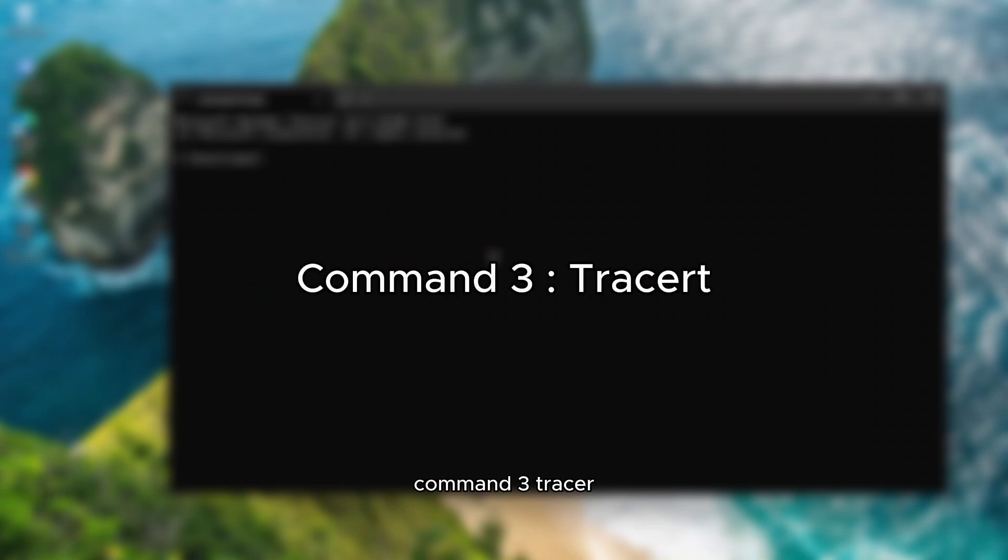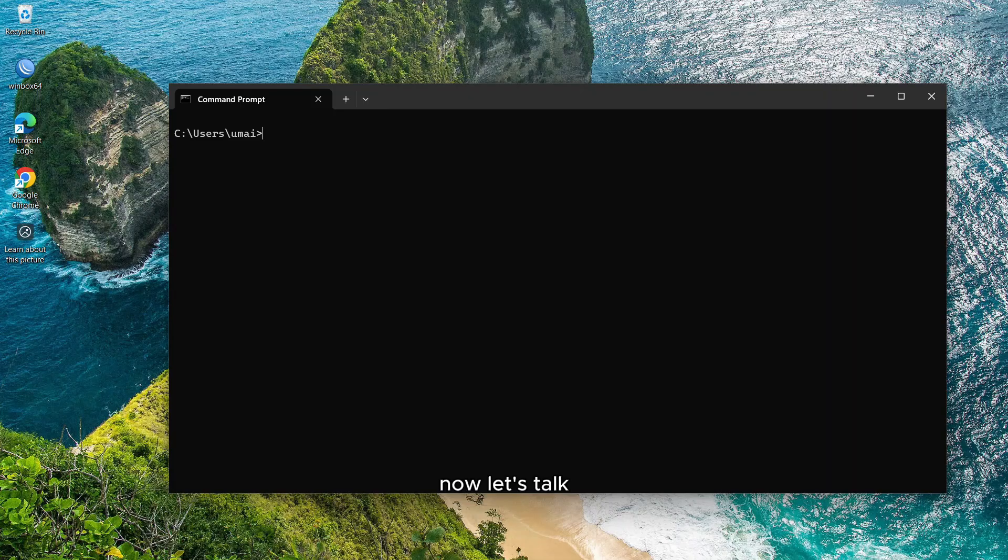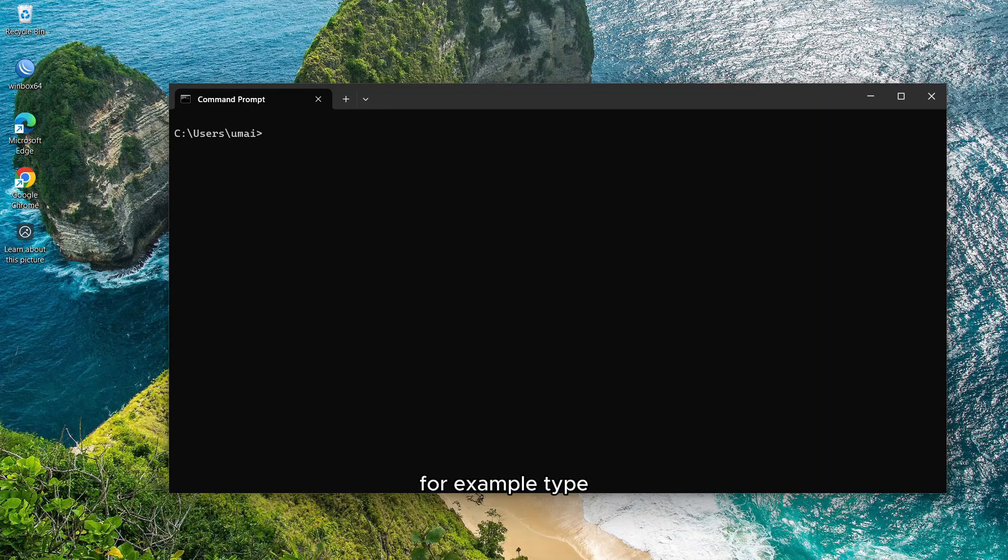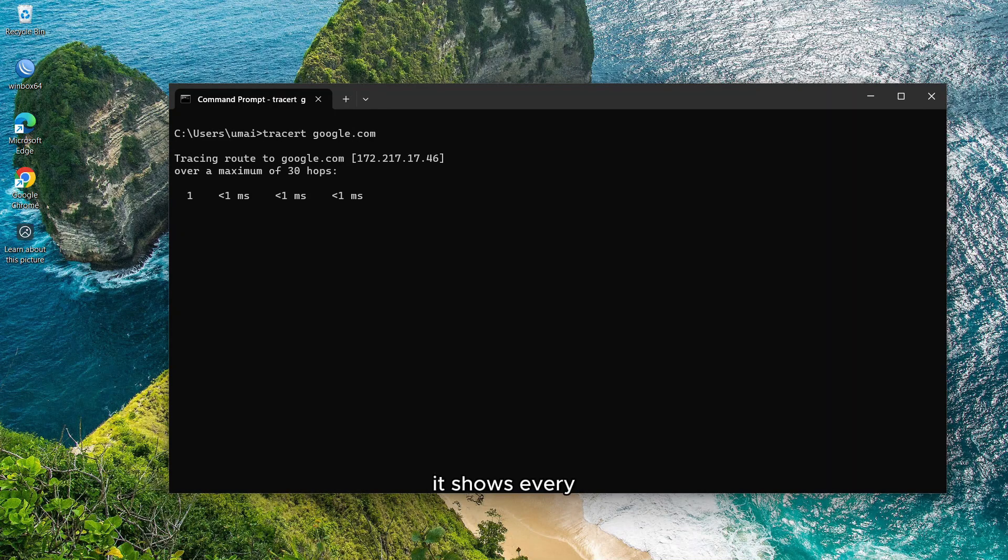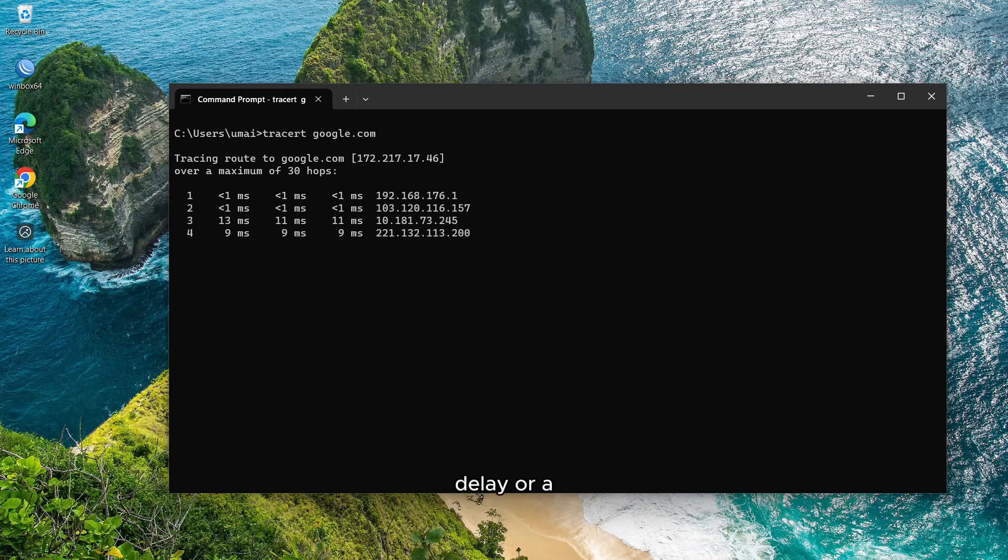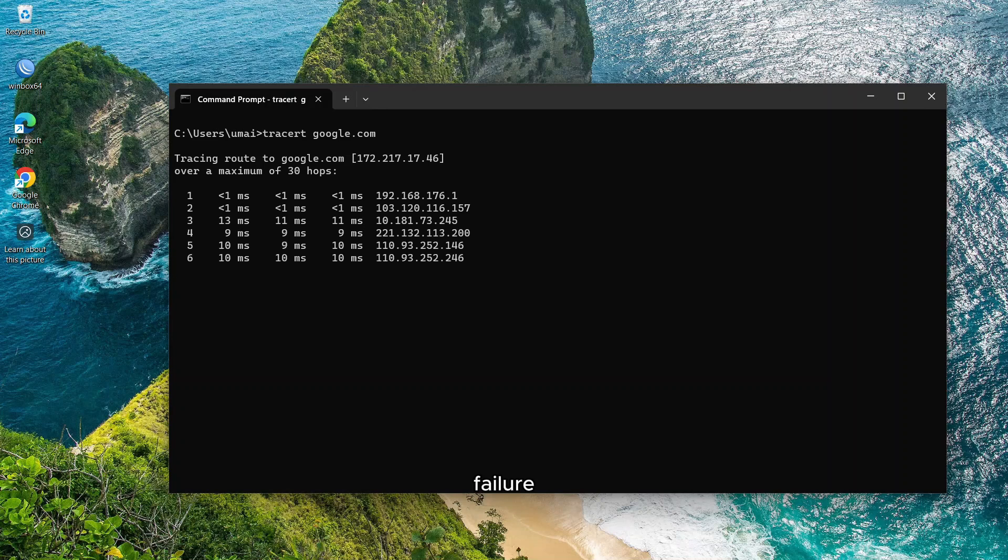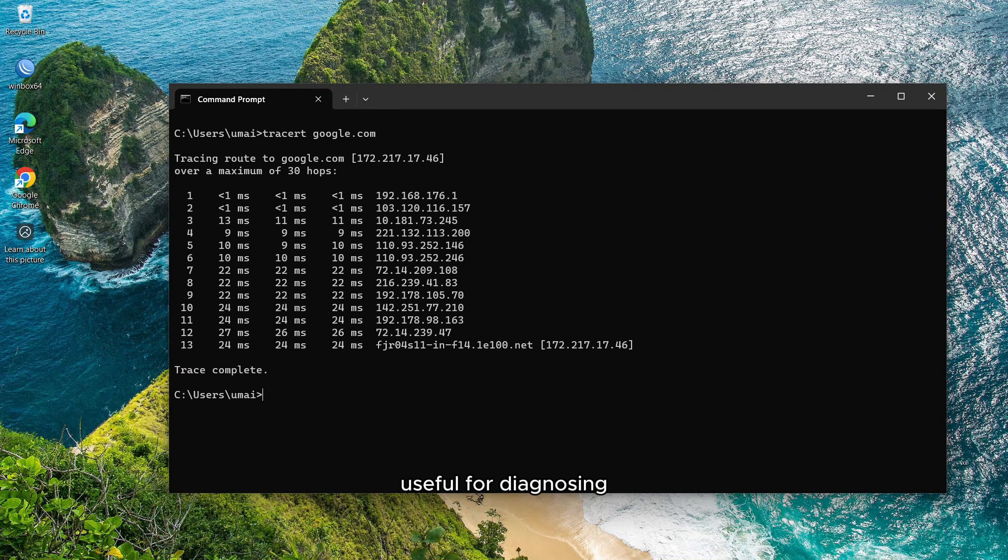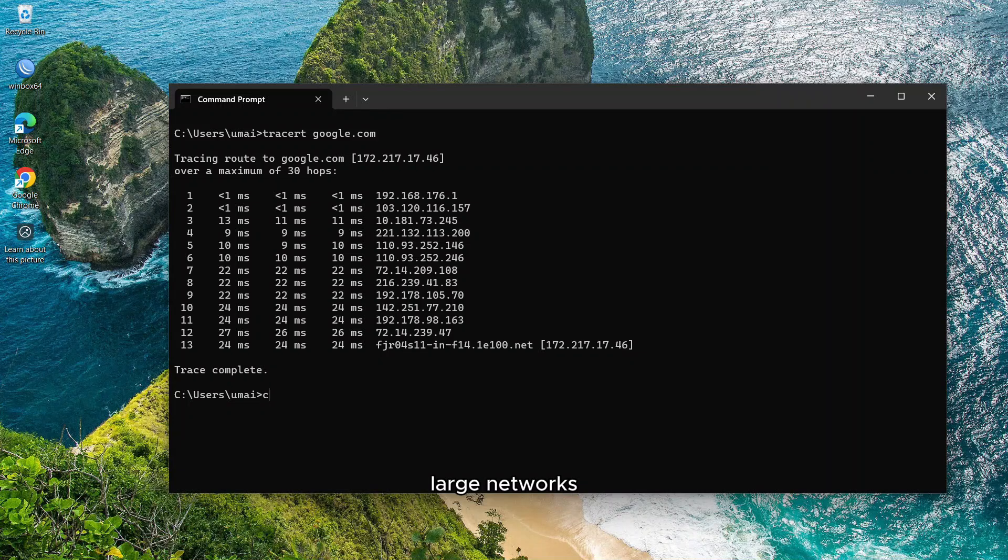Command 3, tracert. Now let's talk about tracert, short for traceroute. This command maps the journey your data takes to reach a server. For example, type tracert and then the destination IP or domain. It shows every hop or device your data passes through, along with the time it takes. If there's a delay or failure, you'll know where the bottleneck is. This is particularly useful for diagnosing routing issues in large networks.